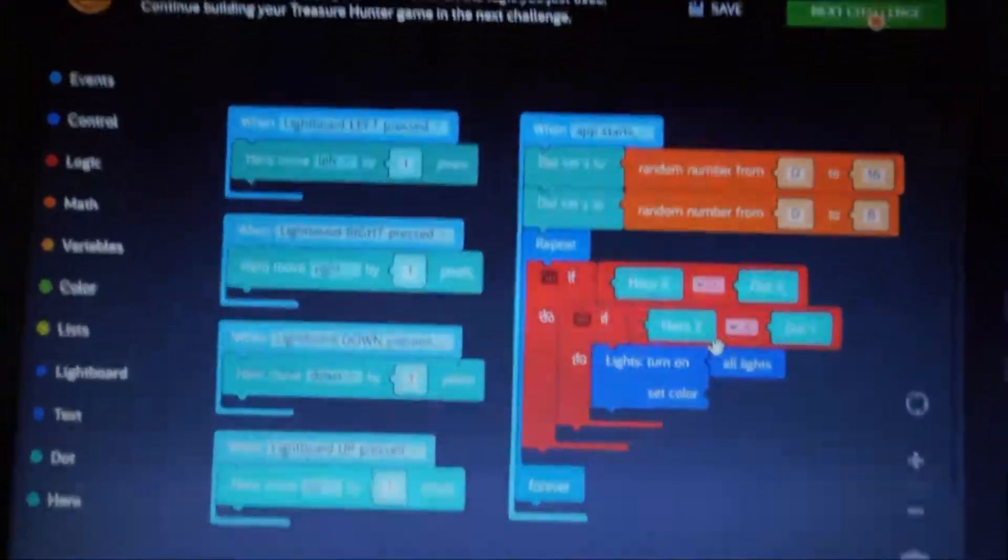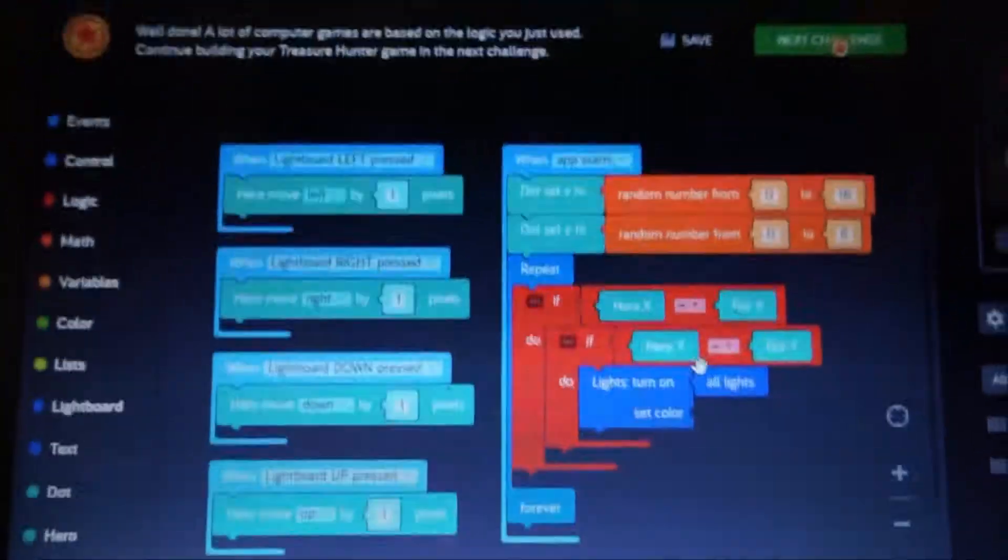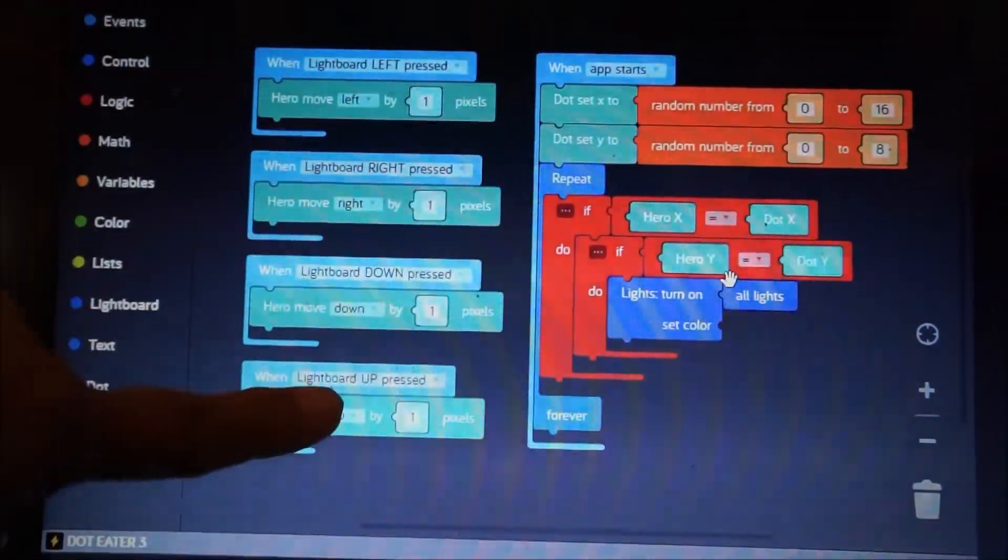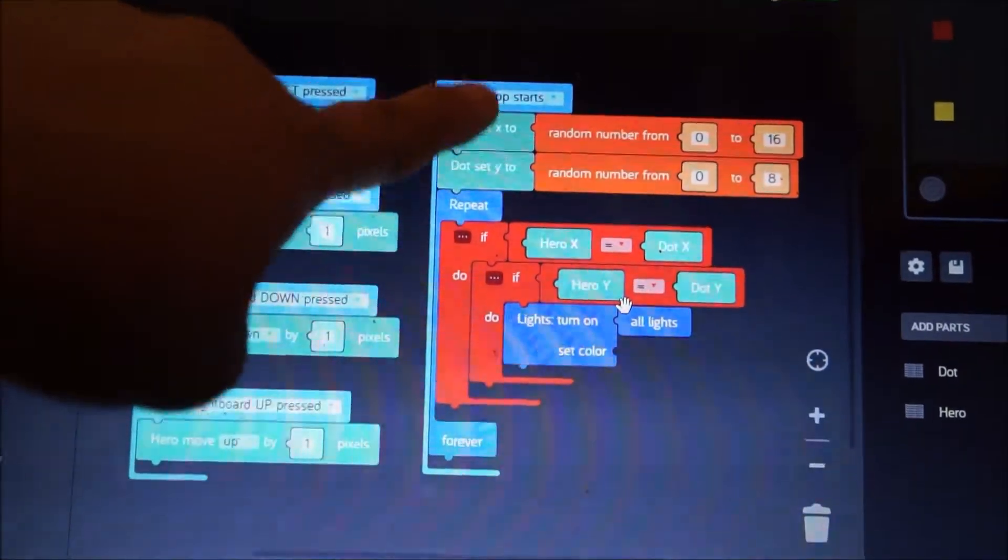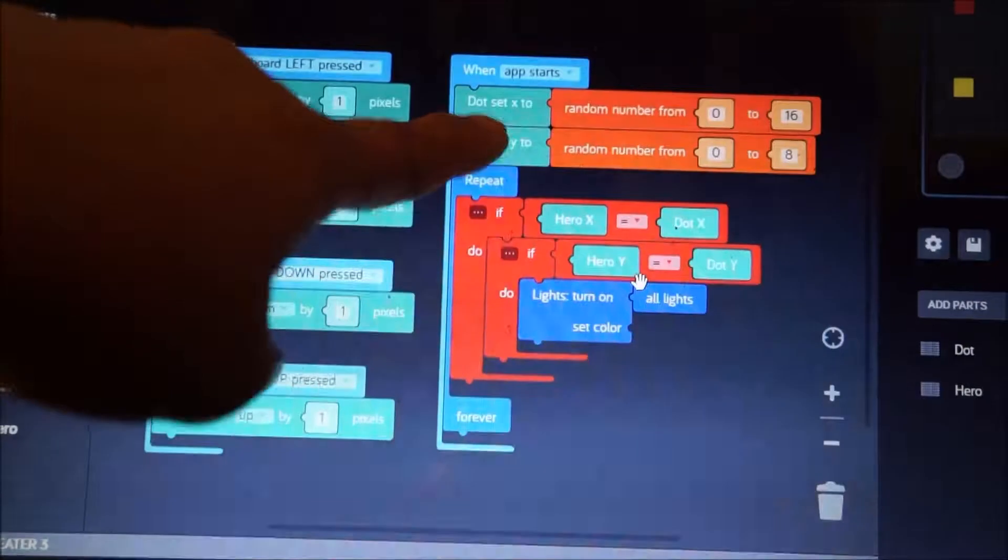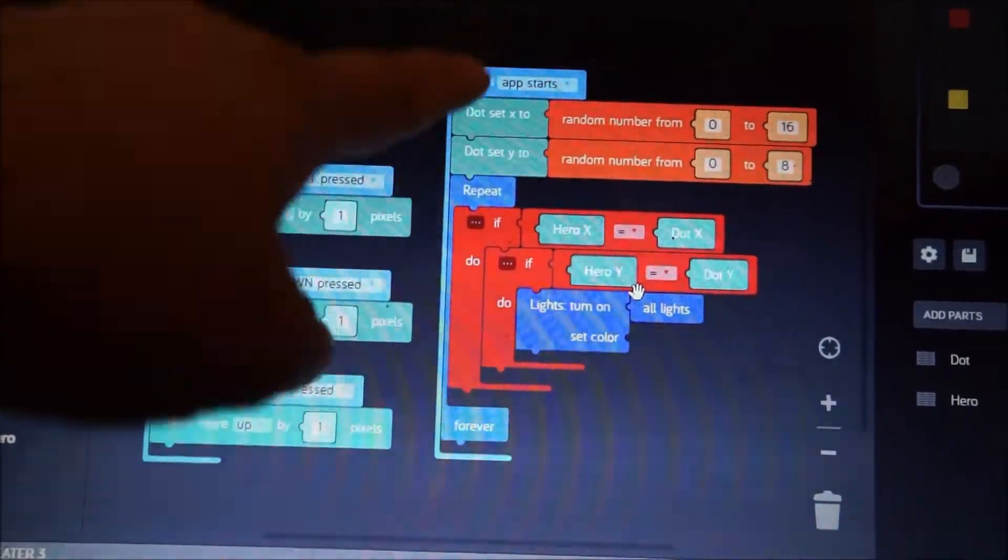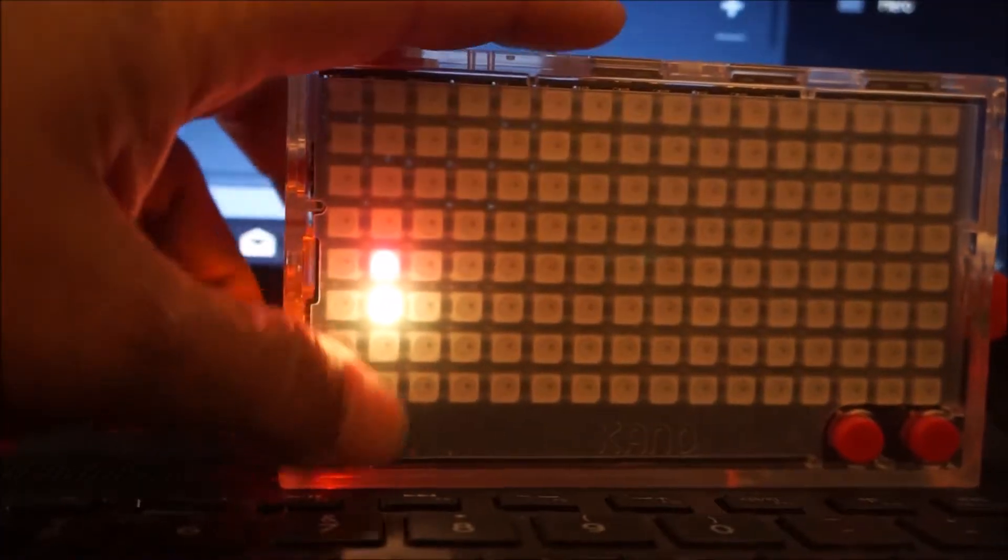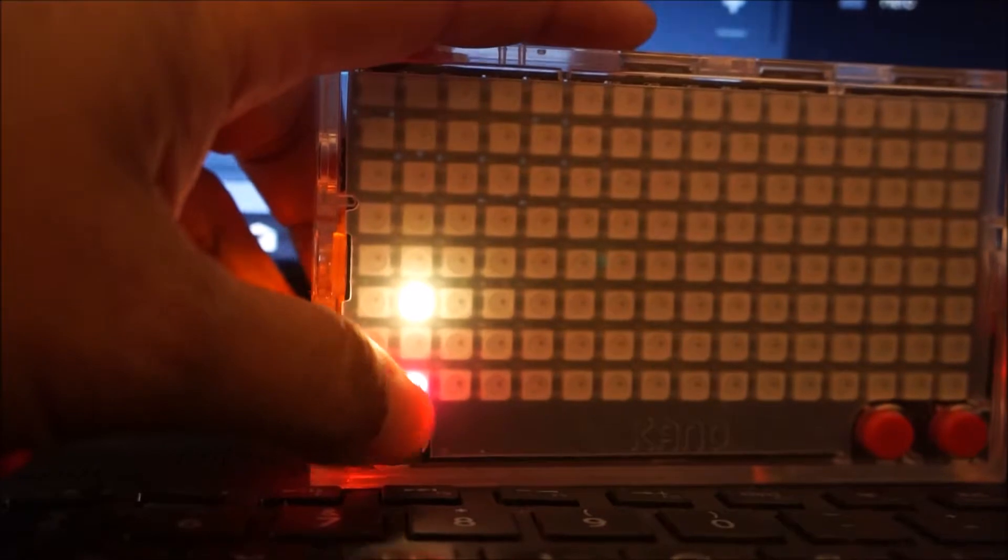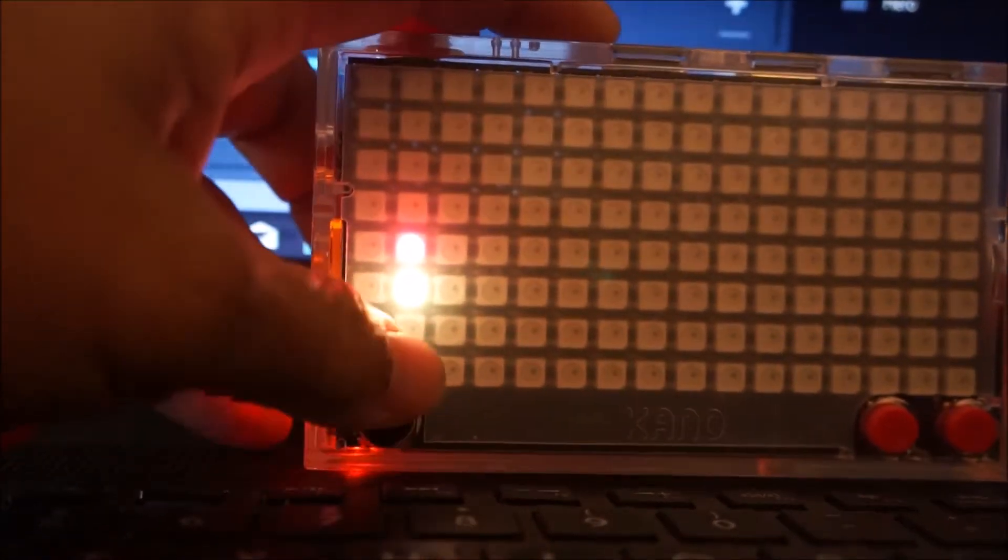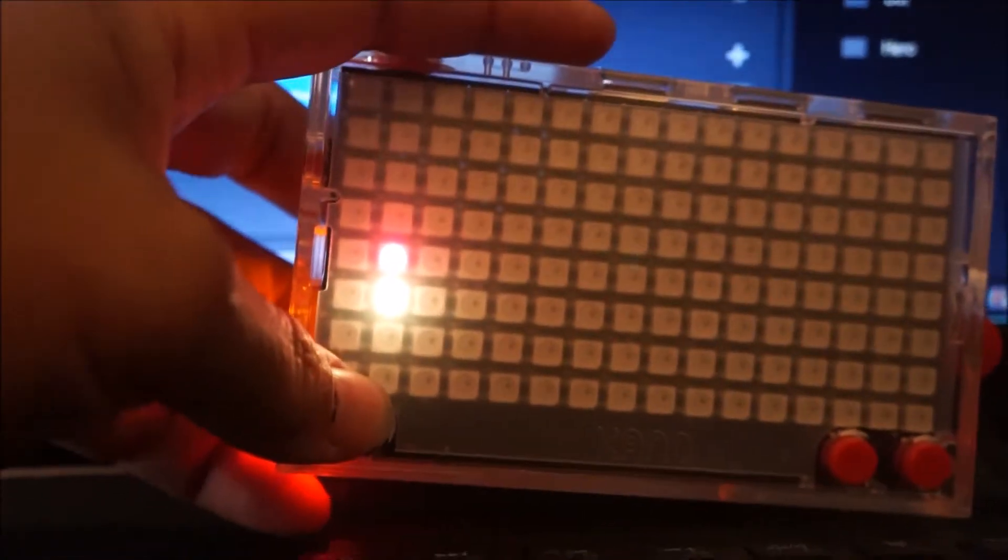This is the program. Basically you've got the hero control which is the pink block, and this is when the app starts what happens to the dot. The only thing that I have to say is that it seems to me there's a little bit of latency with the response to the mouse, the response to the joystick. And it's very hard to pin it onto the...